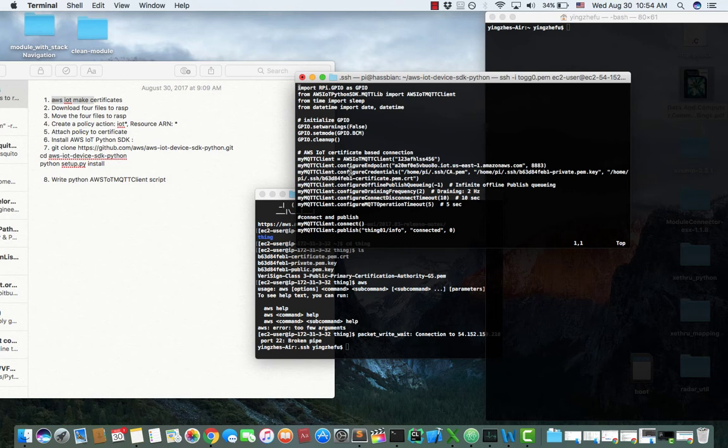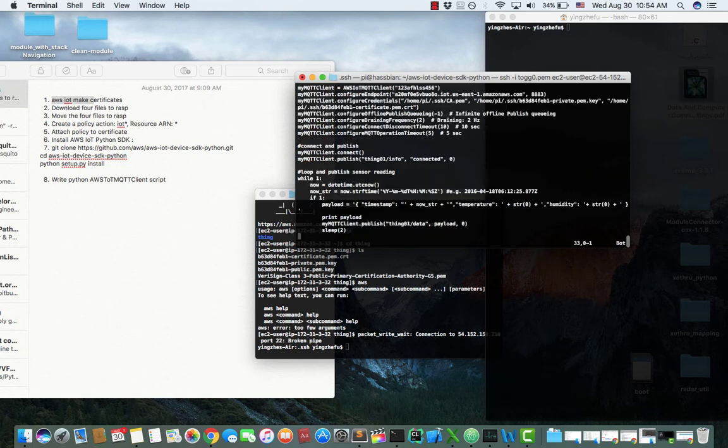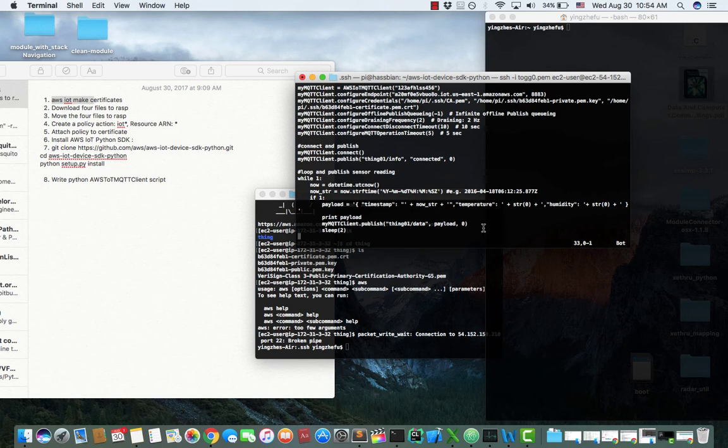And the path where you put the four certificates you just downloaded, it's very important. And then you could publish the topic and the data payload through MQTT protocol.